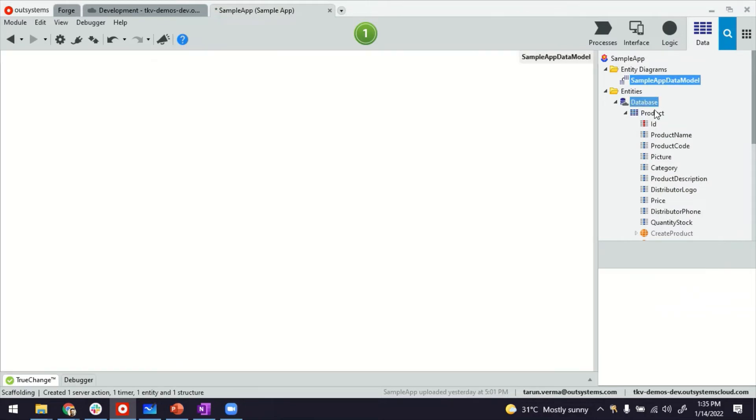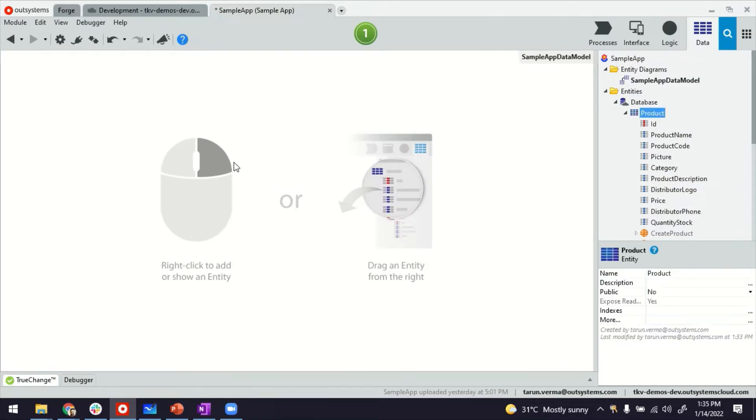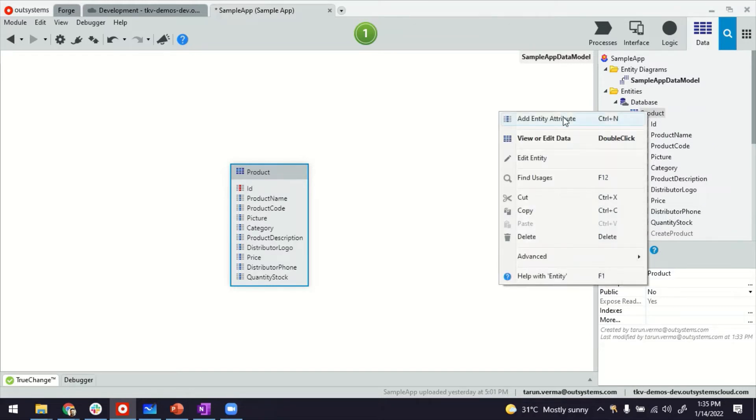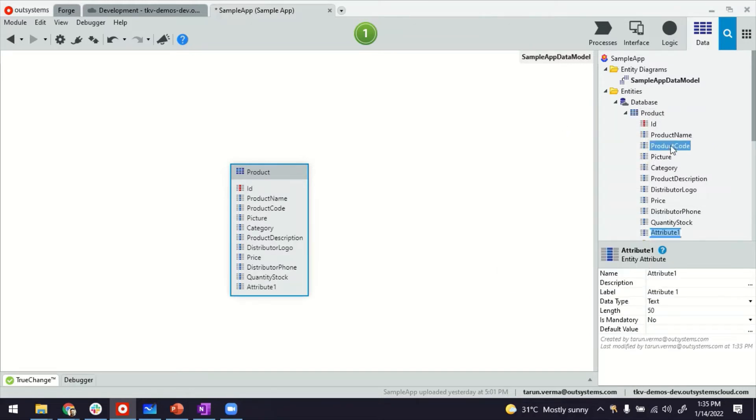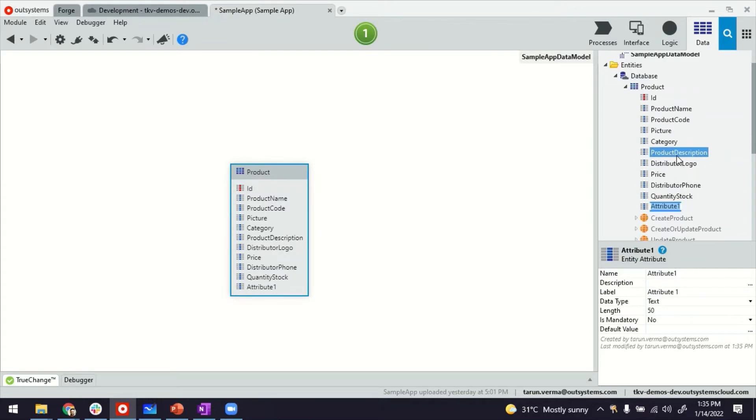Let's keep an eye on the ER diagram as well. So to be able to create a self-reference, you will normally create an attribute. So I'm using control or maybe just use the right click here and create a bundled product.